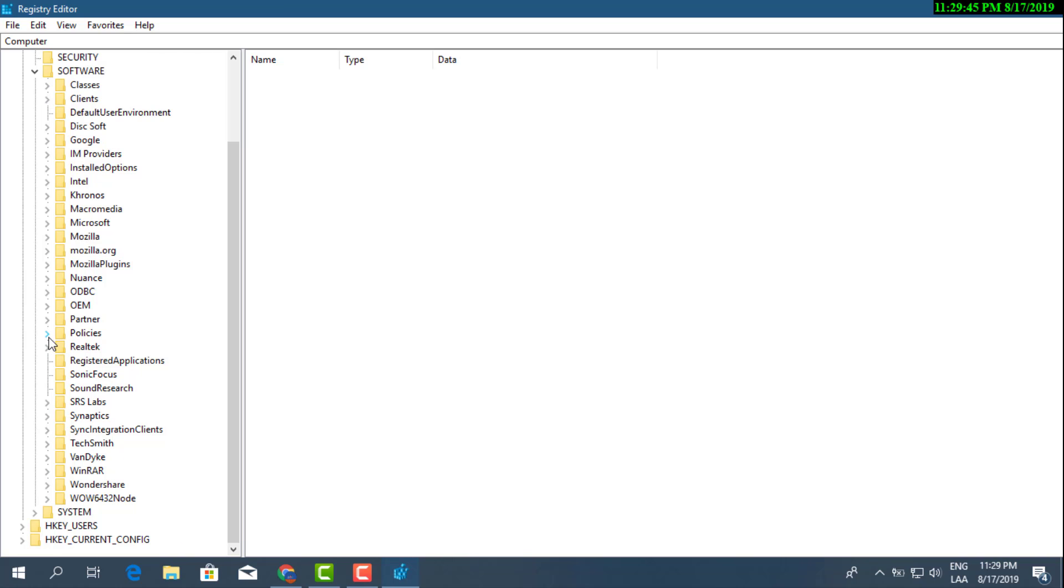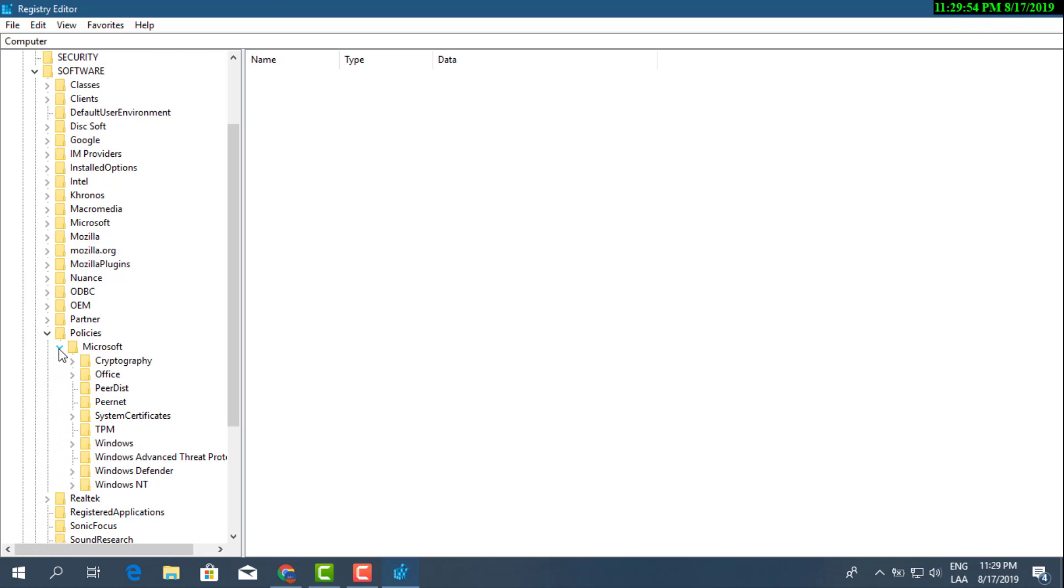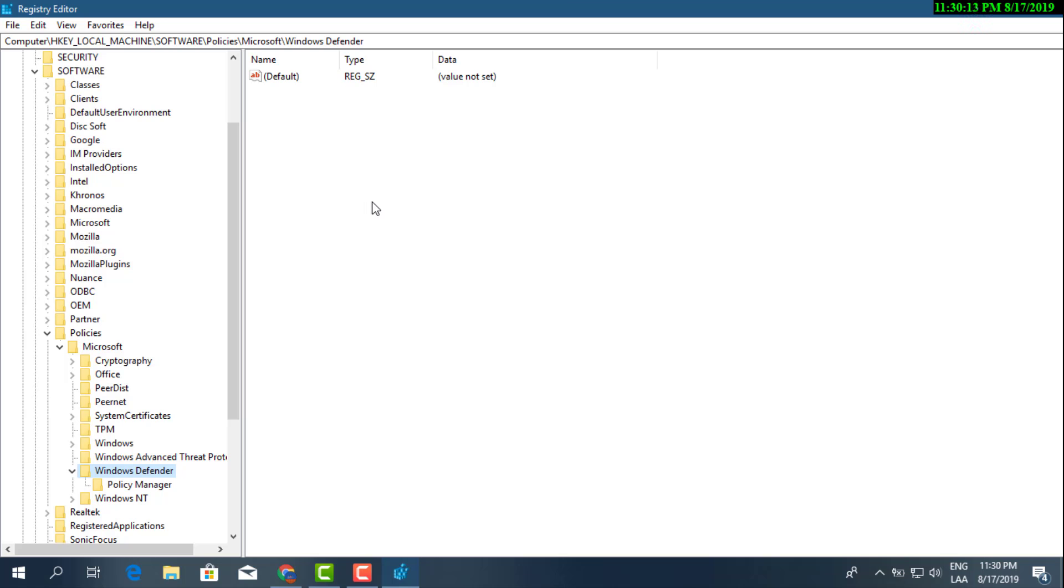After the Software, you're gonna select the one that says Policies, and then Microsoft, and then there you go, see it's right here. It's Windows Defender. So you go ahead and click the little arrow right there, Windows Defender.